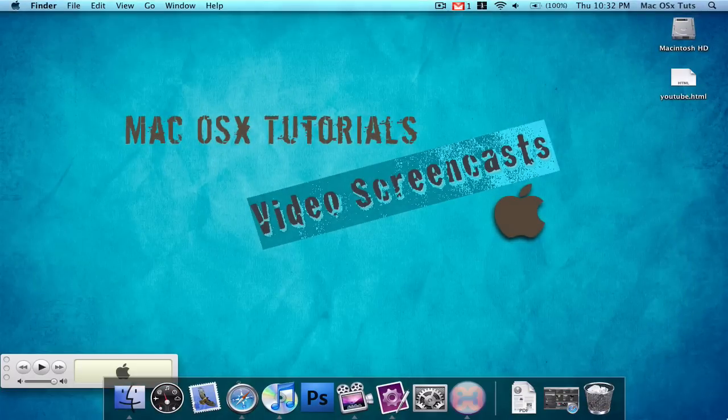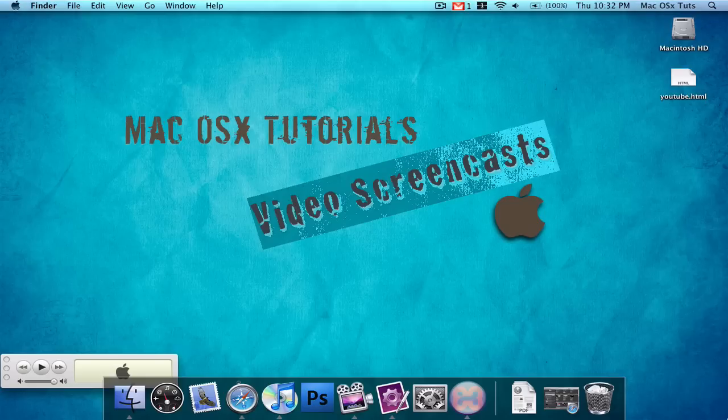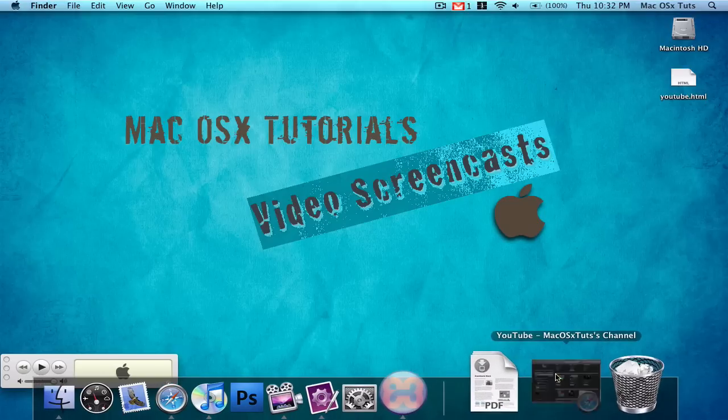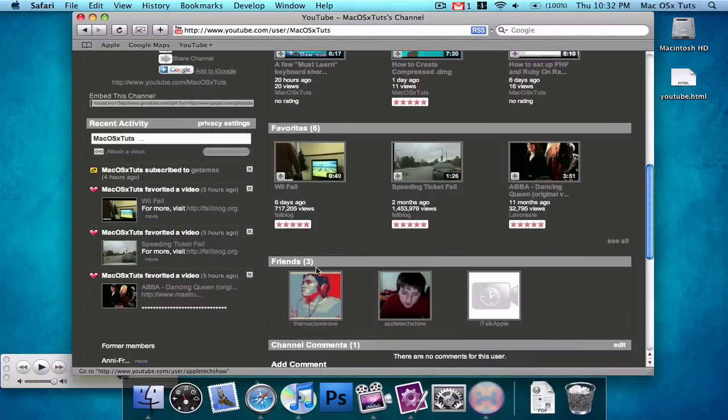Hello everybody, this is Mac06 Tutorials video screencast number 4 and I'm going to show you YouTube's new APR thing.